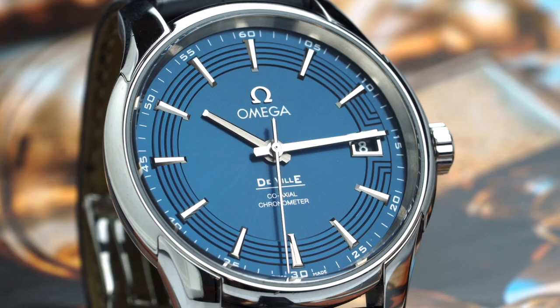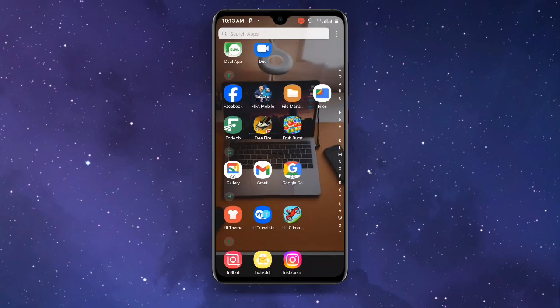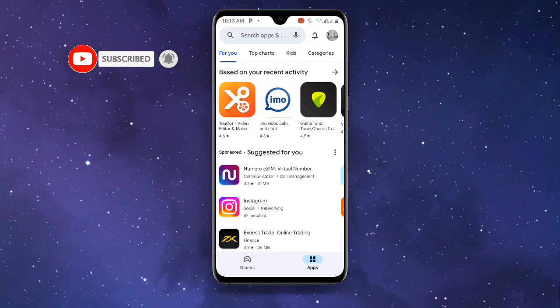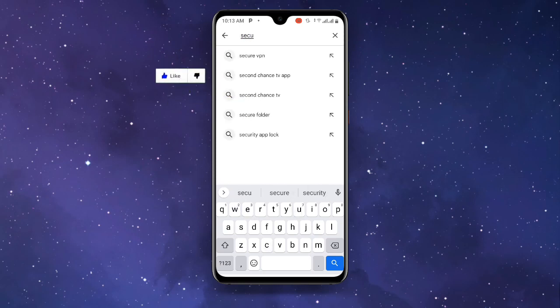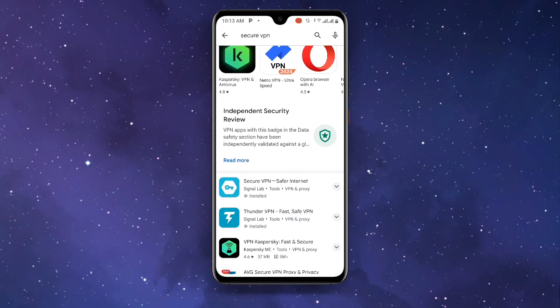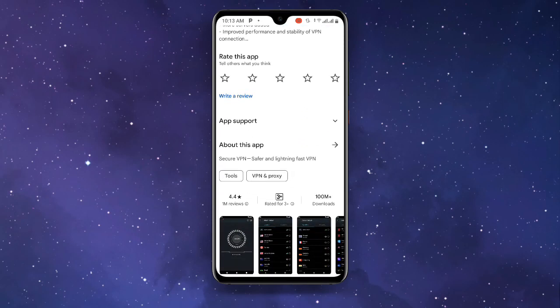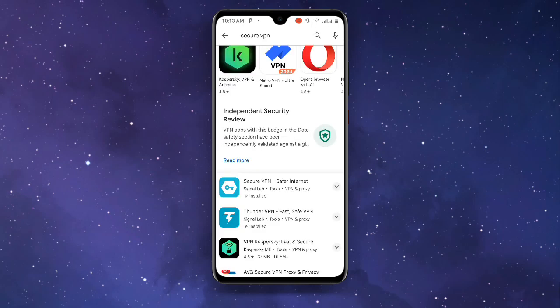Now let's get started. First, open your Play Store and search for Secure VPN. There are a lot of them but I recommend this one — download the one with more than 100 million plus downloads.